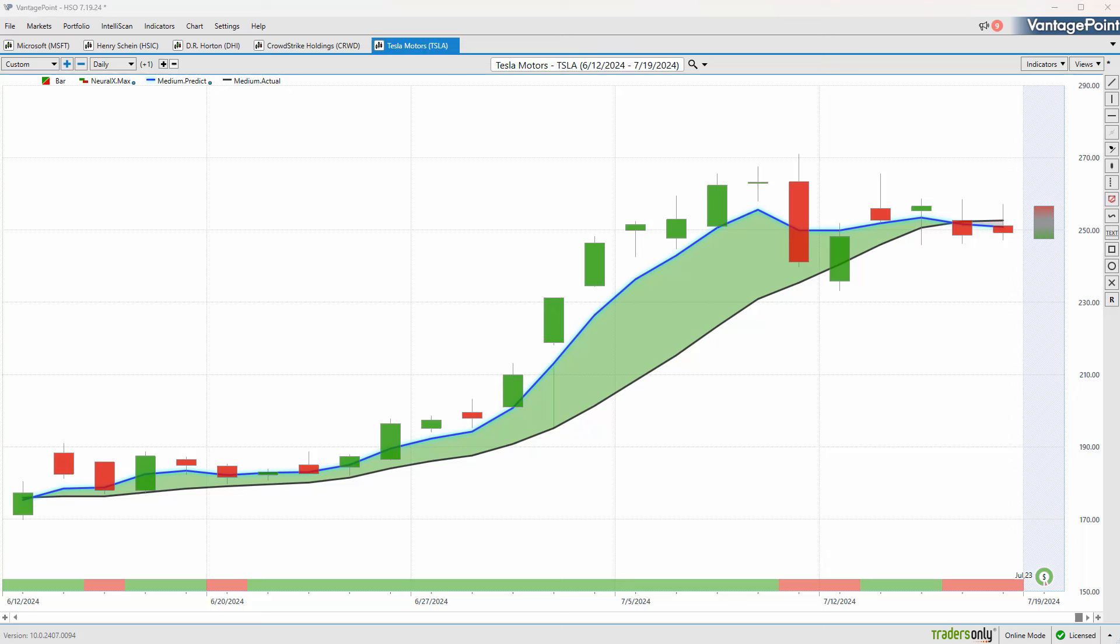Once again, this has been our Hot Stocks Outlook for July 19th, 2024. Thank you all for watching. Best of luck and bye for now.